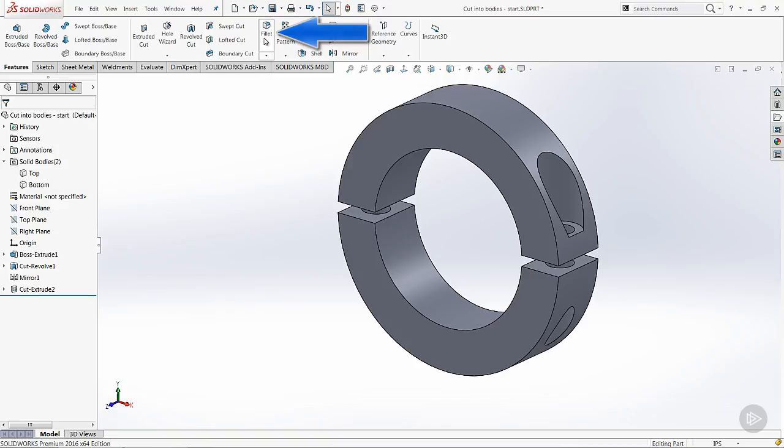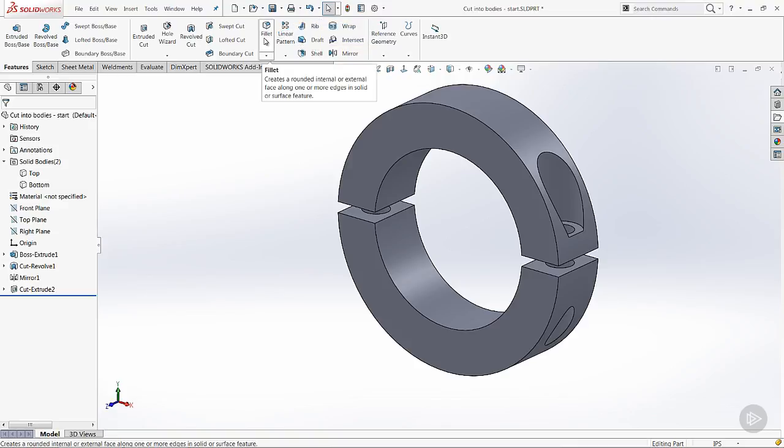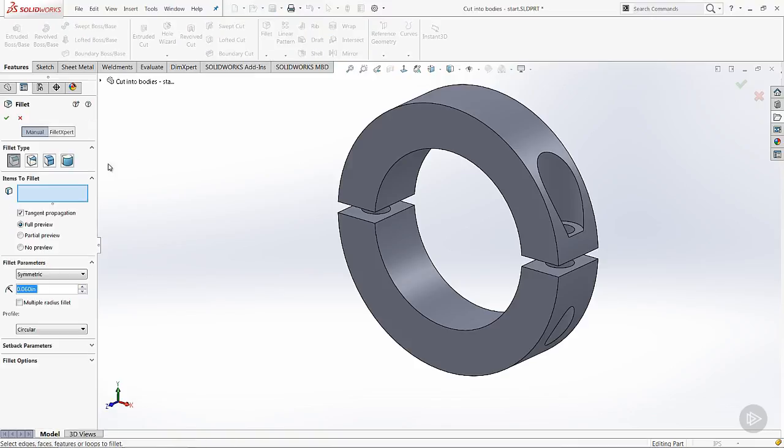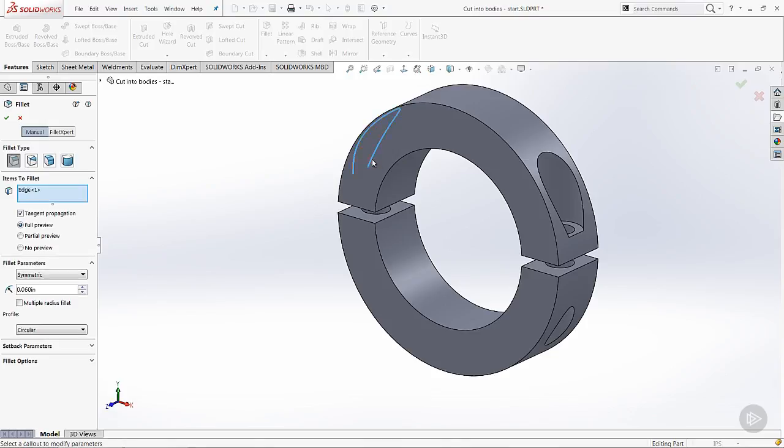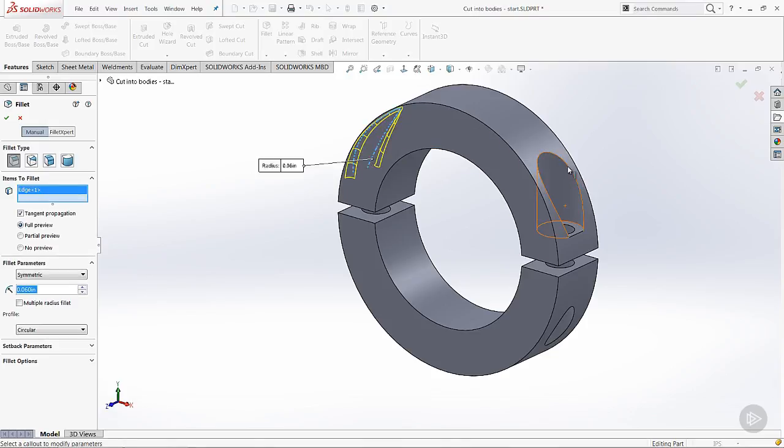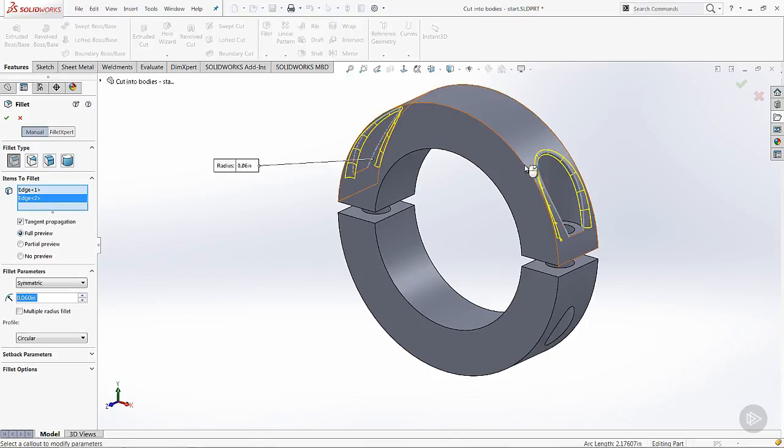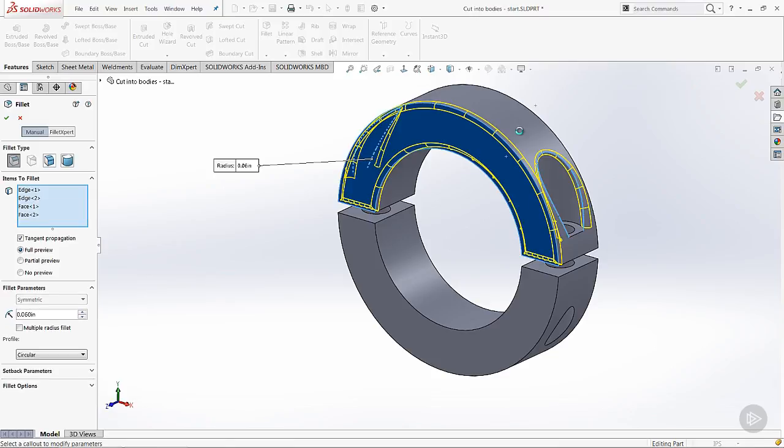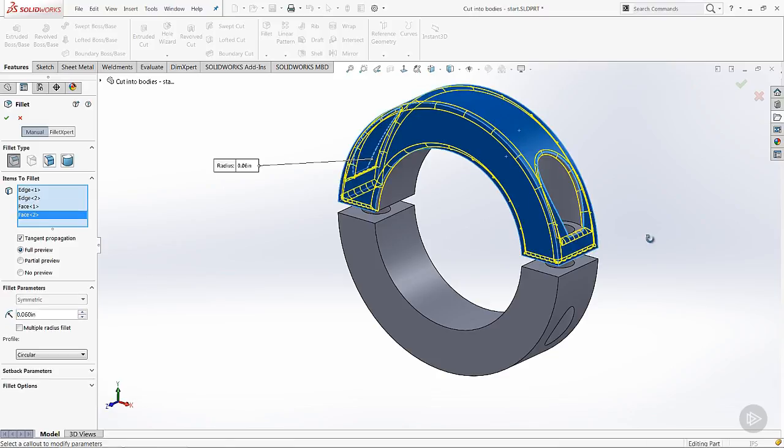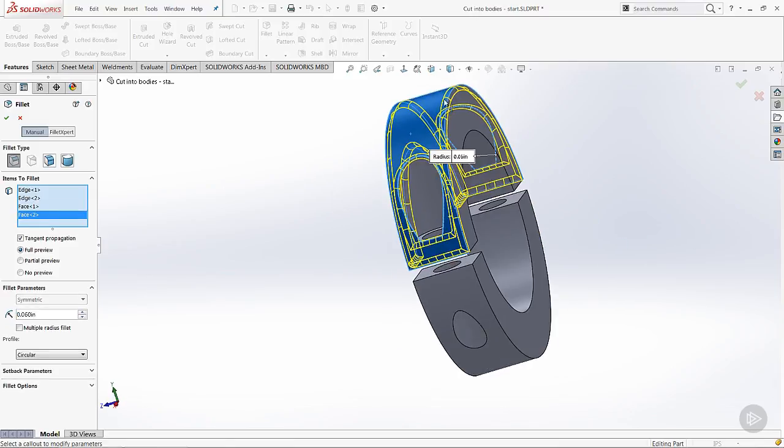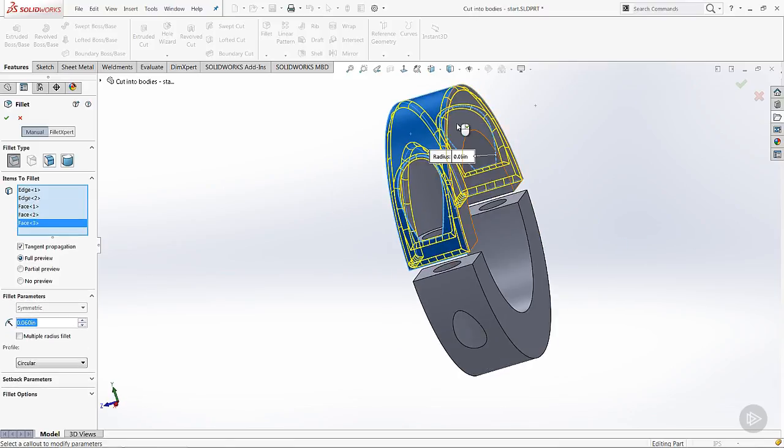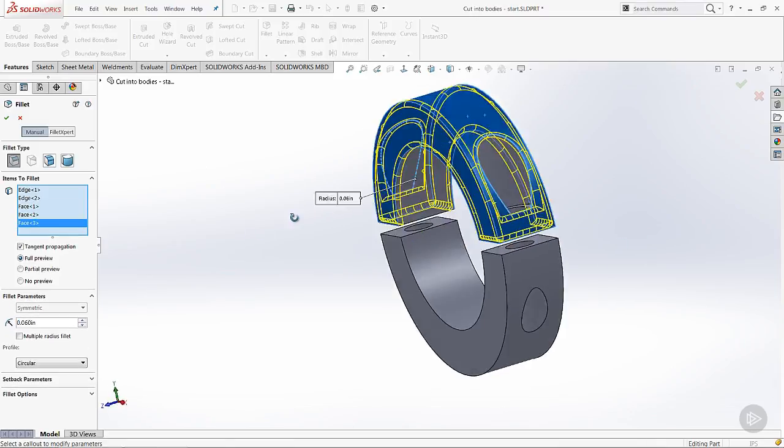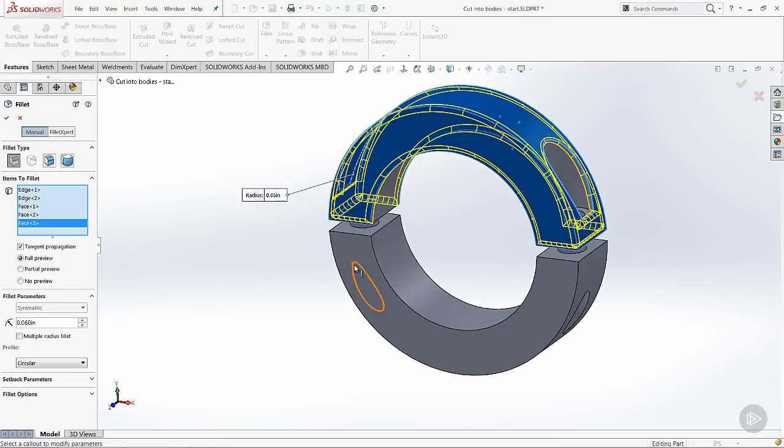Let's add another feature. We're going to come in and start the fillet tool. Items to fillet. Say that edge and that edge. Maybe that face, that face. We're just going to come in and round this off a little bit. OK. So that looks pretty good for the top one.